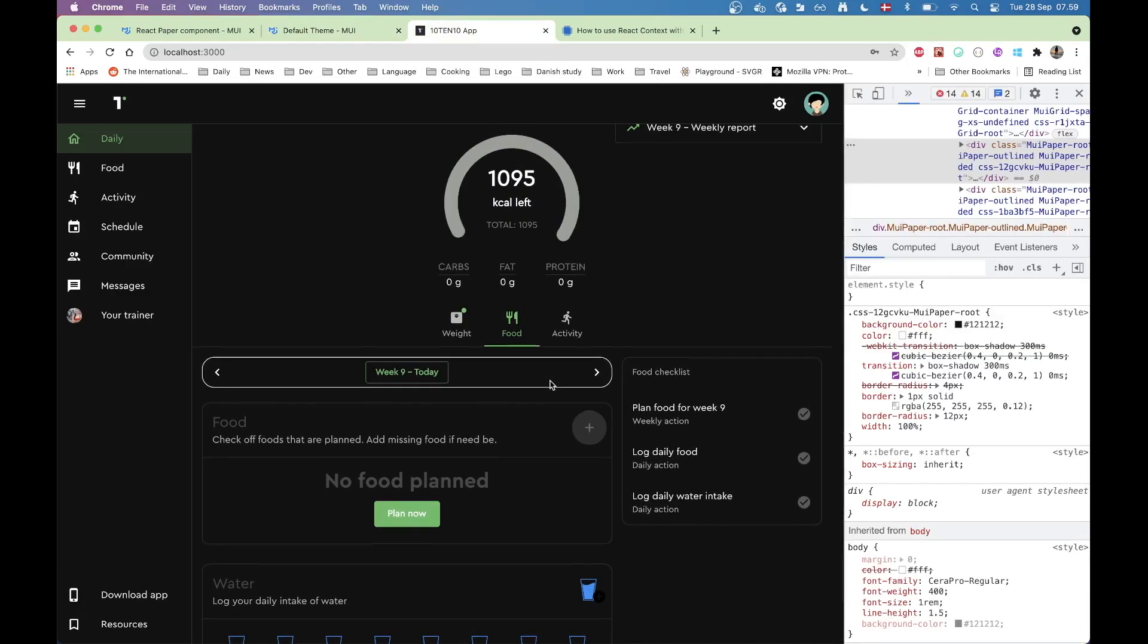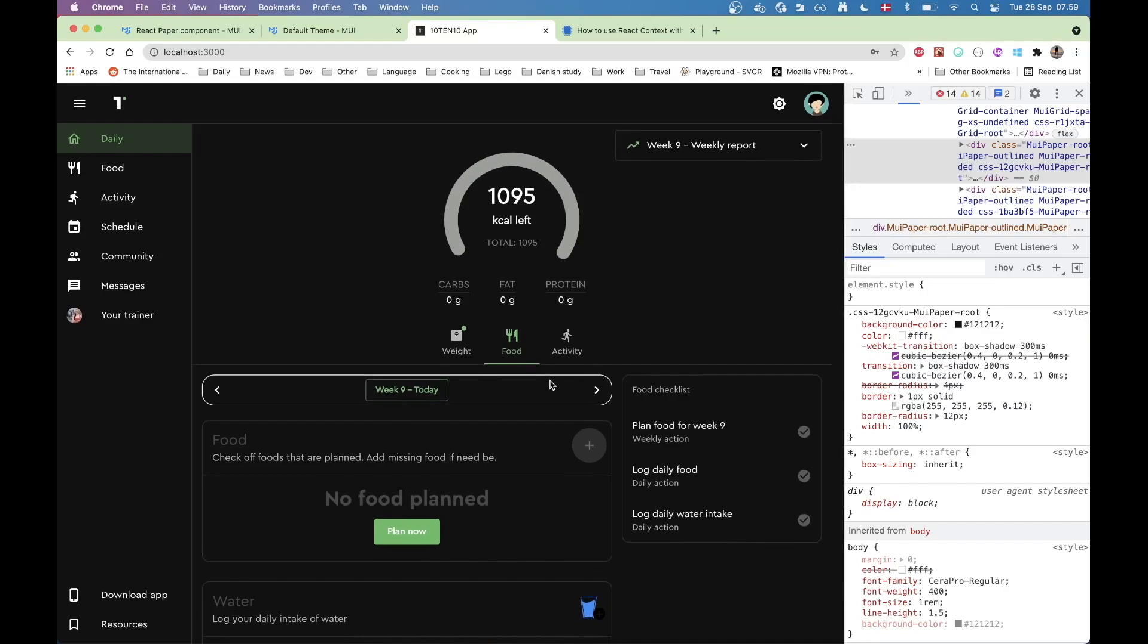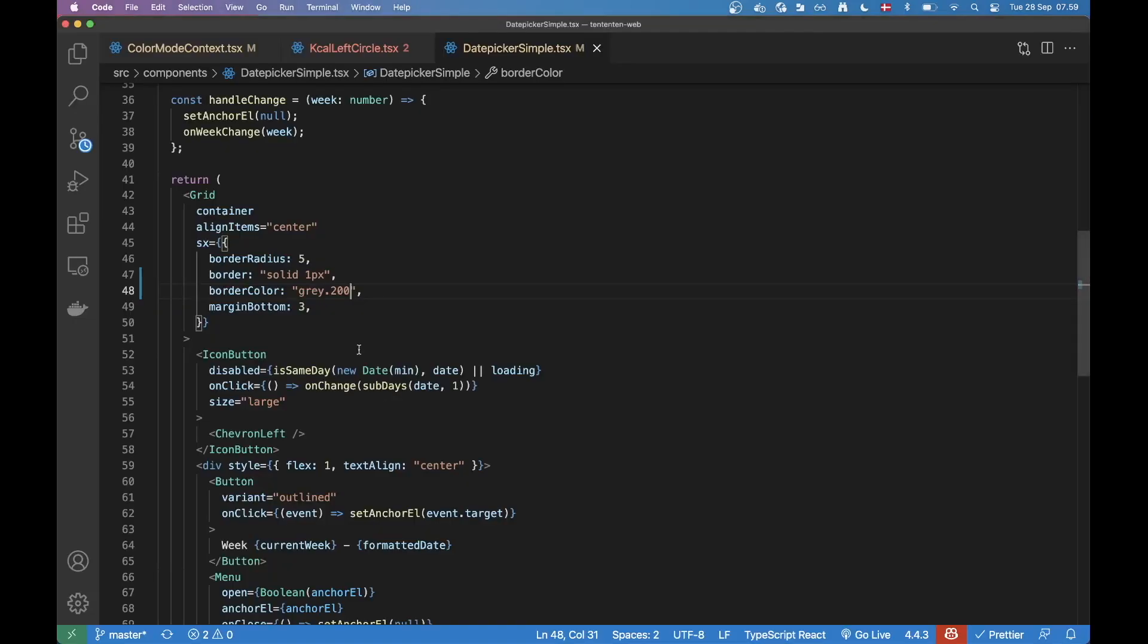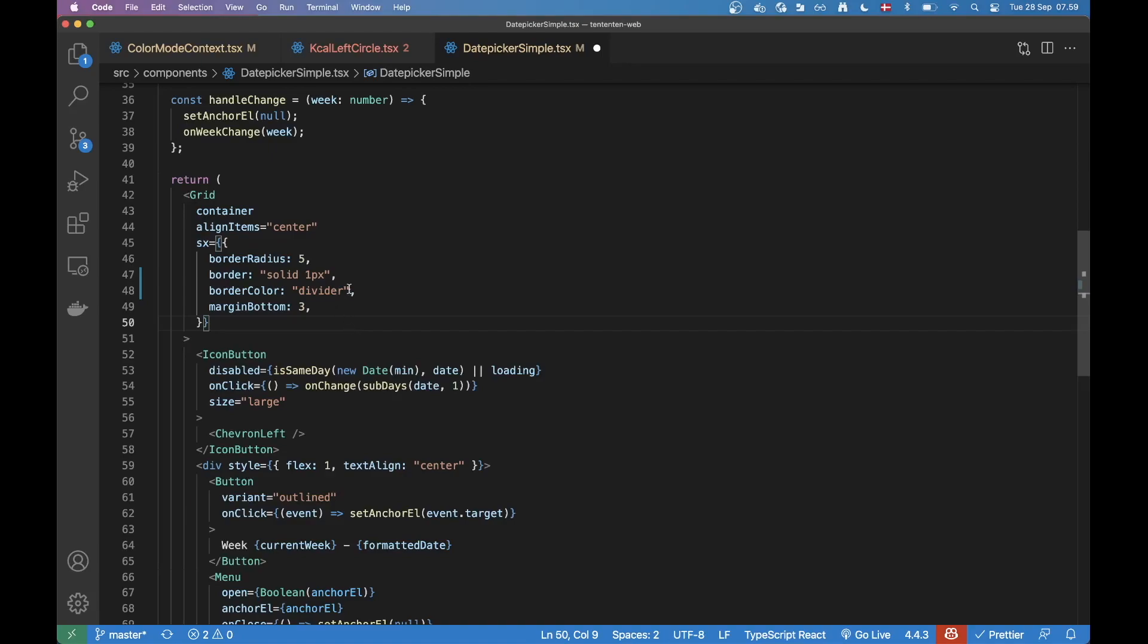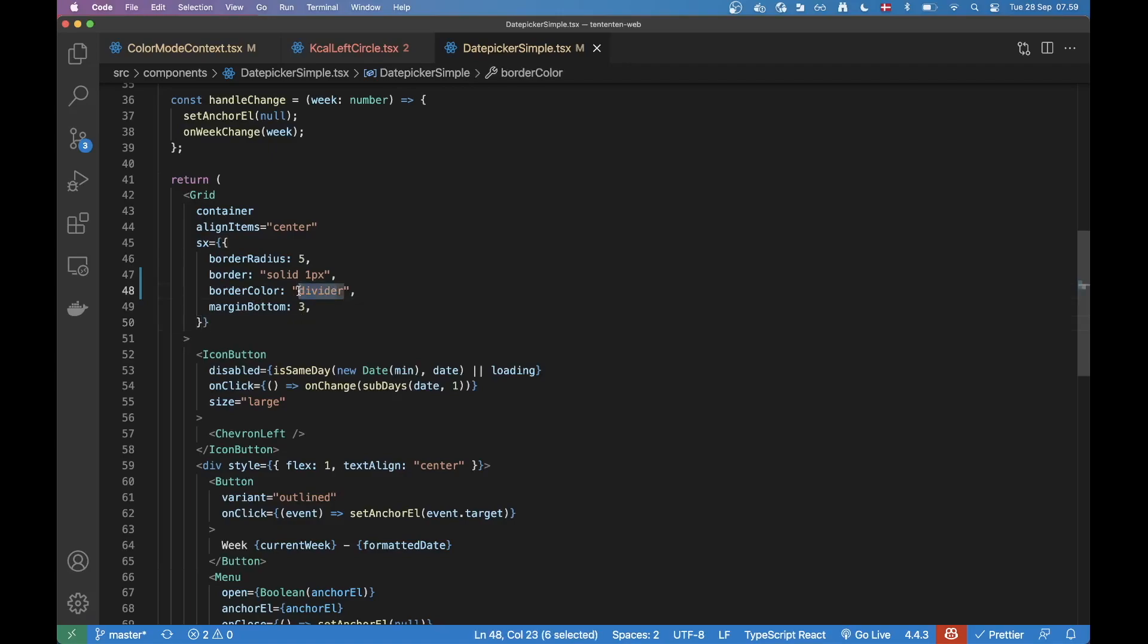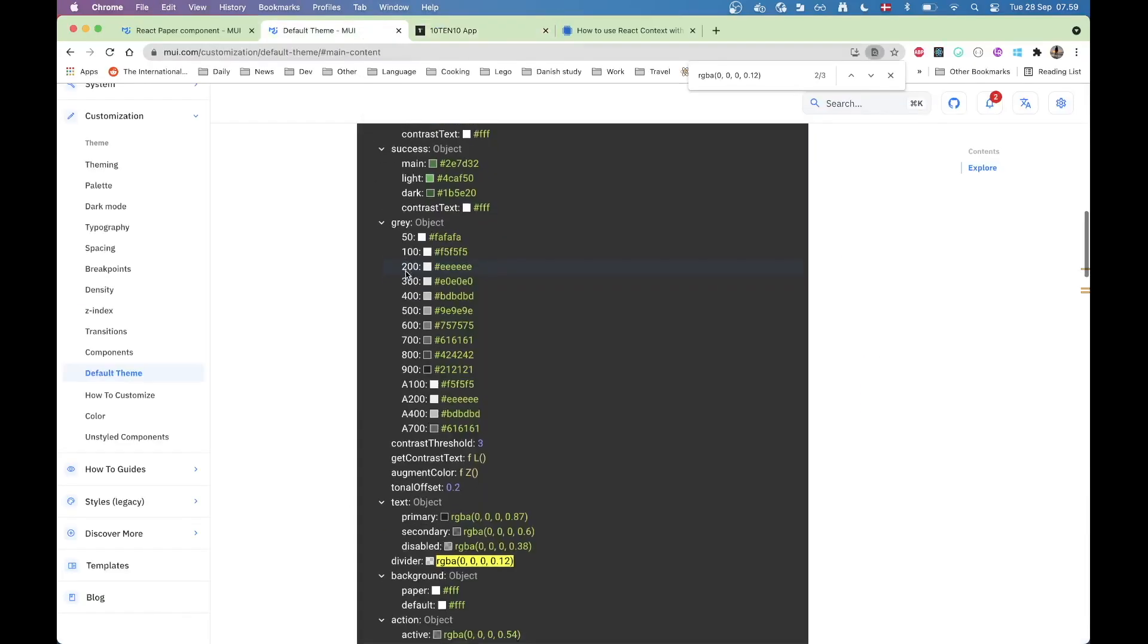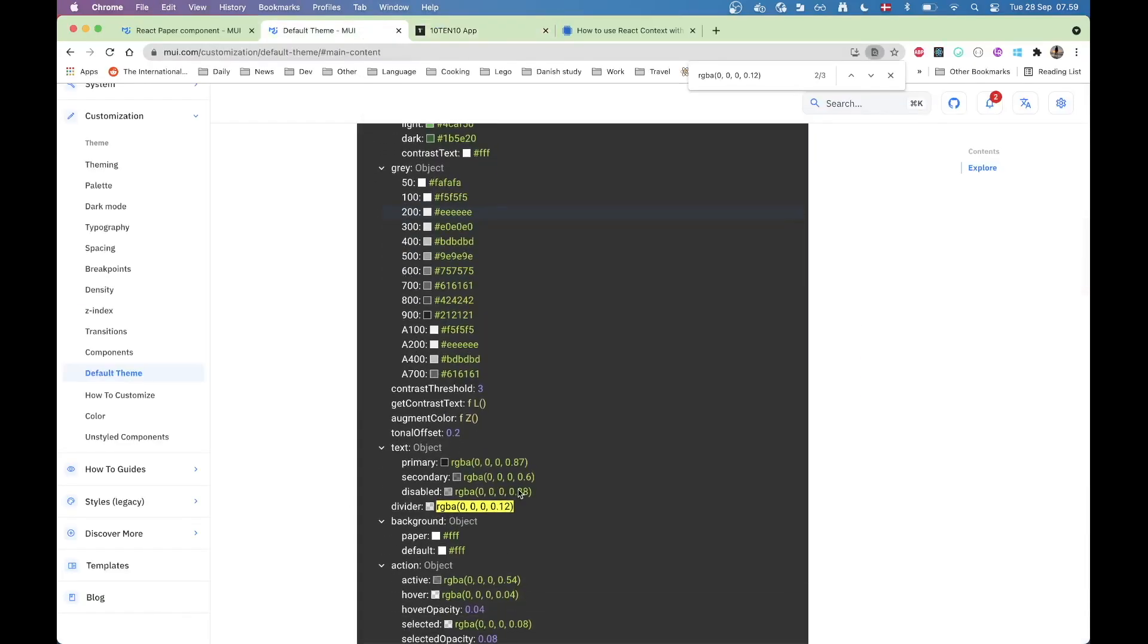And that's okay for some use cases. But for our use case, where we just want a gray border, we want that color that we assign here to be compatible. So I'm using the divider color here.